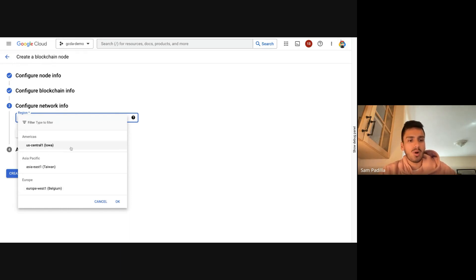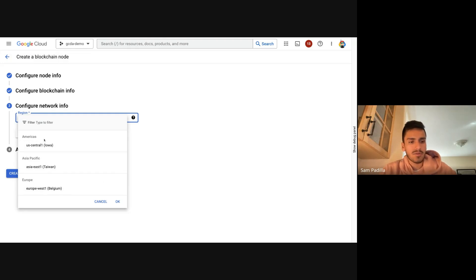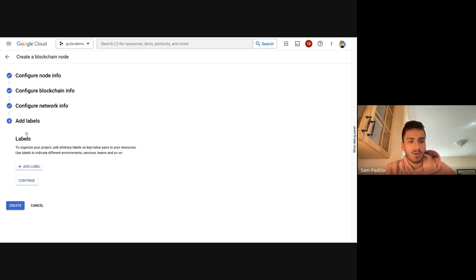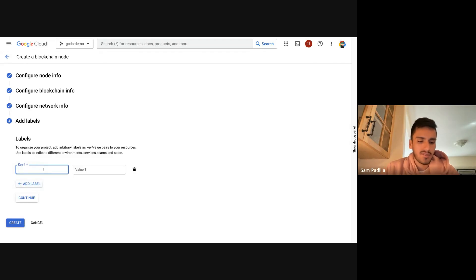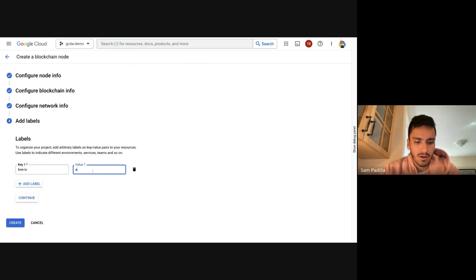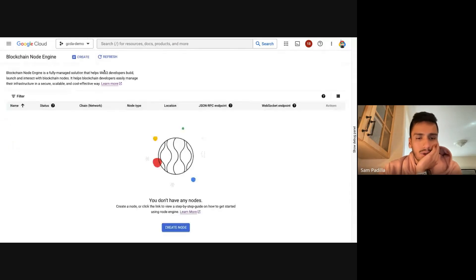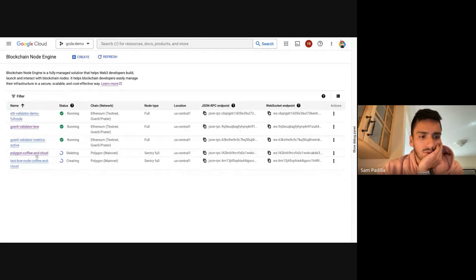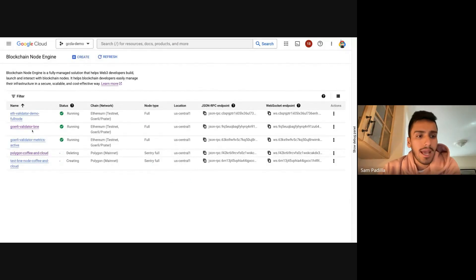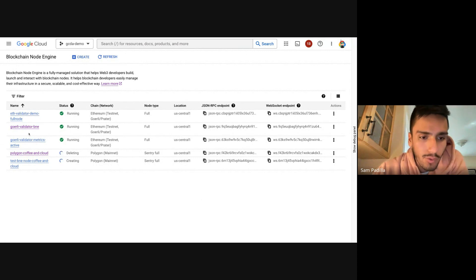You can configure the network information — where you want this to be deployed. The regions we currently support are US Central 1 in Iowa, Asia Pacific in Taiwan, and Europe West 1 in Belgium. I'm just going to choose US Central 1. You can also add labels — I'll say 'BNE is awesome.' These are basically just labels for your own record, and you can click Create.